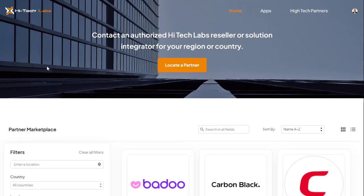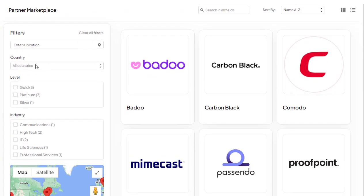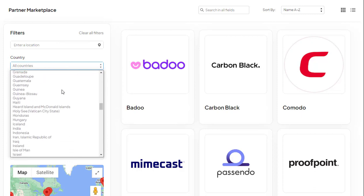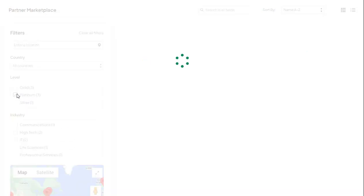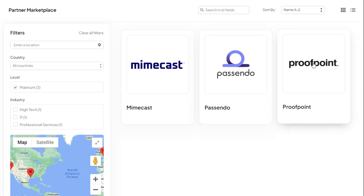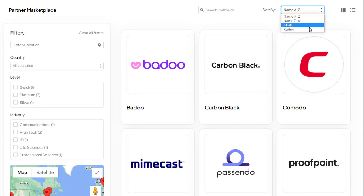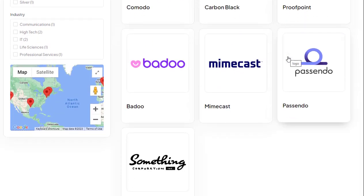Standard dynamic or advanced filtering. Help your customers find the right partners by using AC Partner Marketplace's adjustable filtering and sorting functions. Let them filter and sort partner listings by rating, name, location, country, industry, level, or other criteria to find the best fit for their needs.